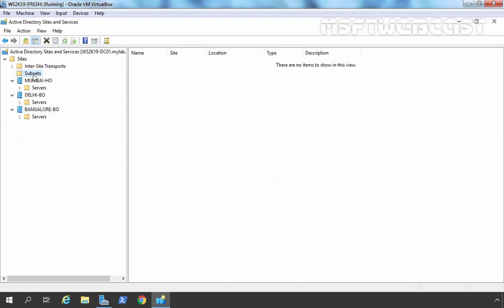If we click on Subnets, you can see right now we don't have any subnets created under our Active Directory Sites and Services console. Subnets are the IP ranges that are associated with specific Active Directory sites. Domain controllers and clients use the subnets you have defined to determine what site they are in. Remember, subnets can be assigned only to one Active Directory site and can be IPv4 or IPv6 subnets.